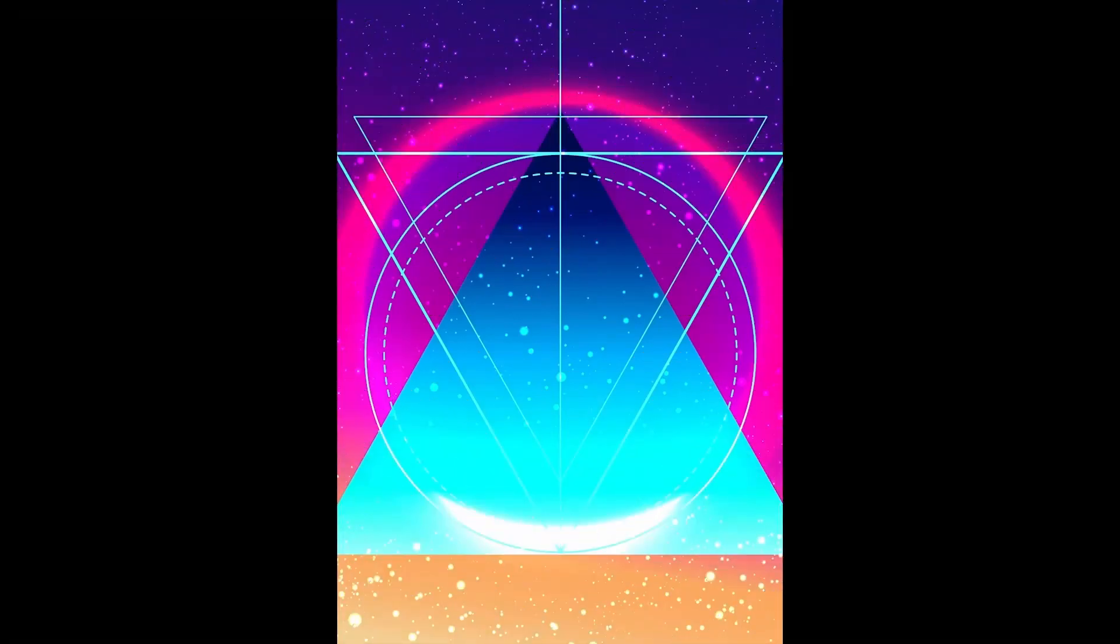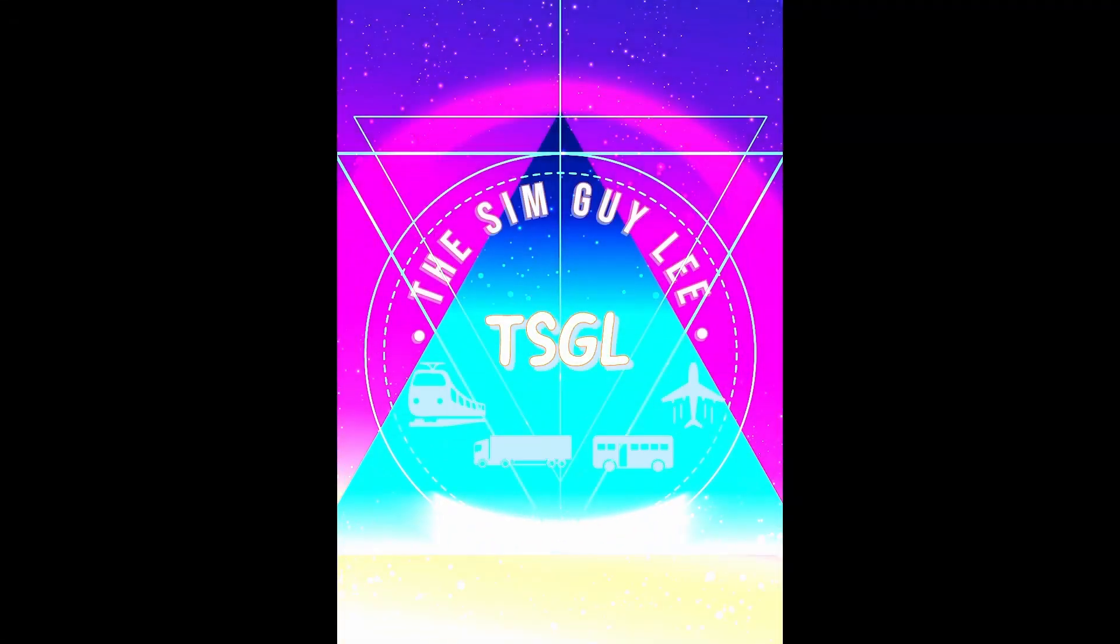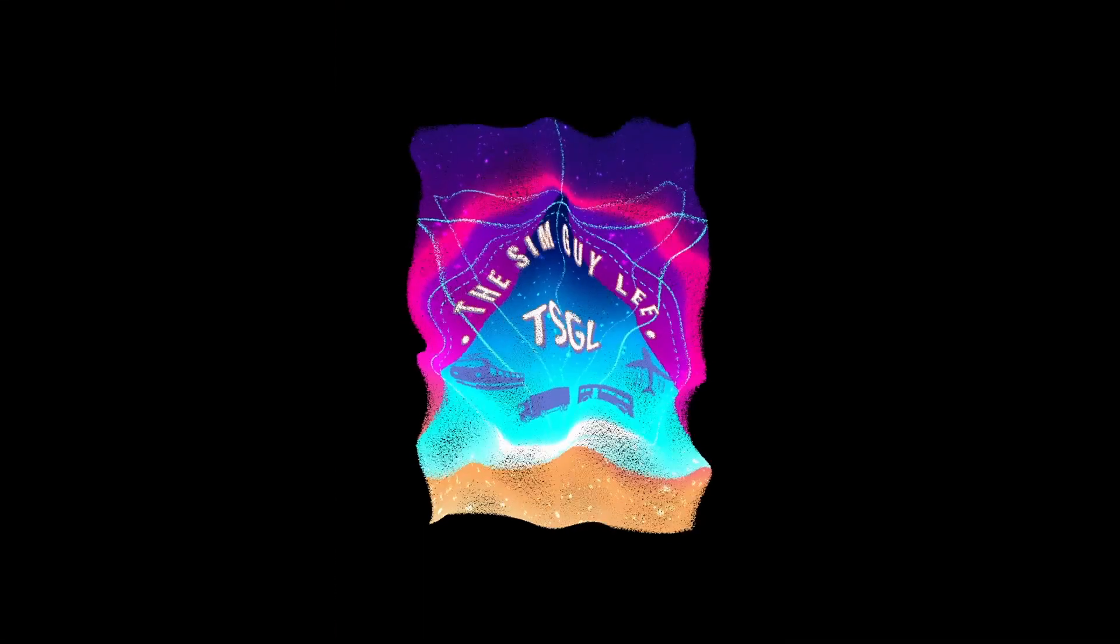Hi and welcome to the latest installment of TSGL where you'll find everything simulation for planes, buses, trucks and even trains. TSGL the SimGuy Lee.